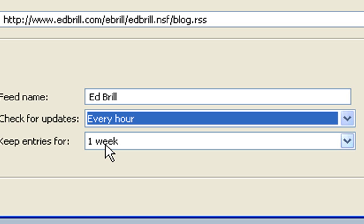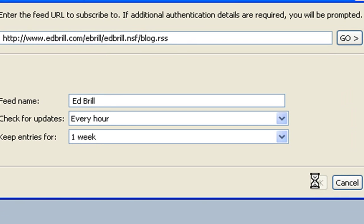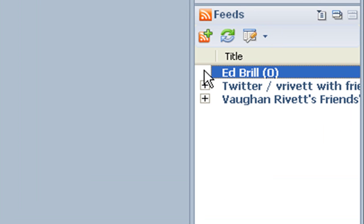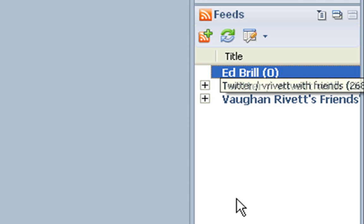So I've got one week here. I click on OK and now we've got Ed Brill here on the side.